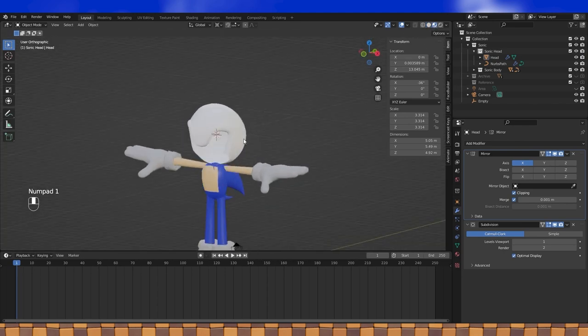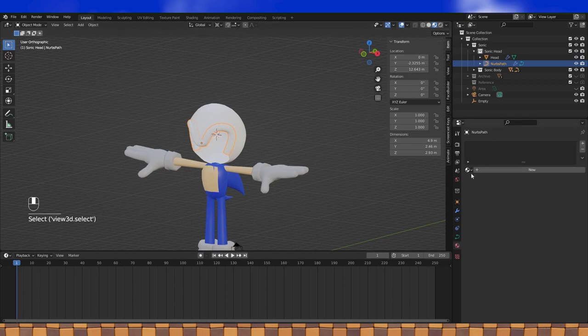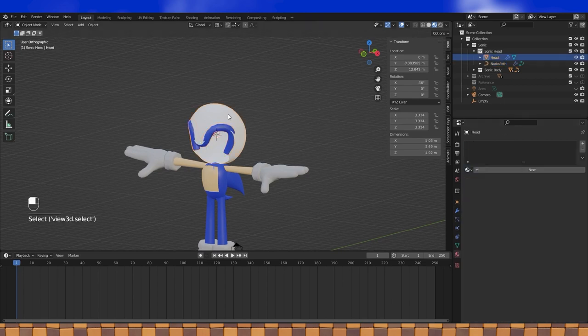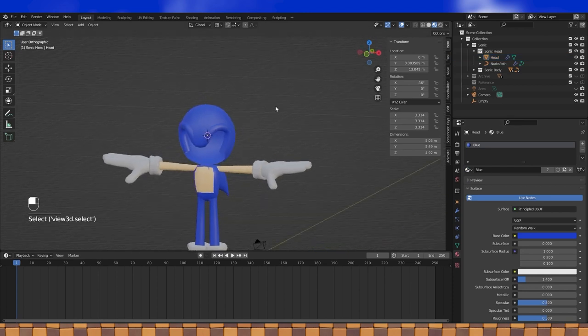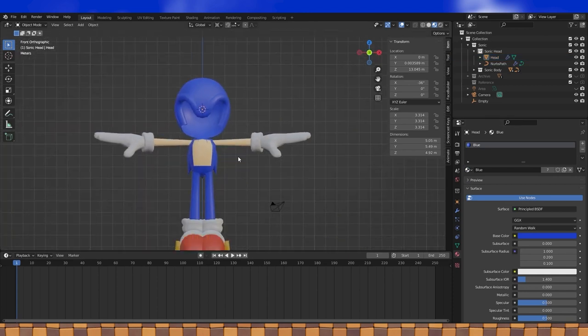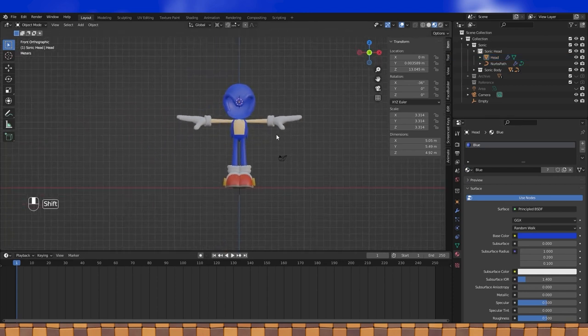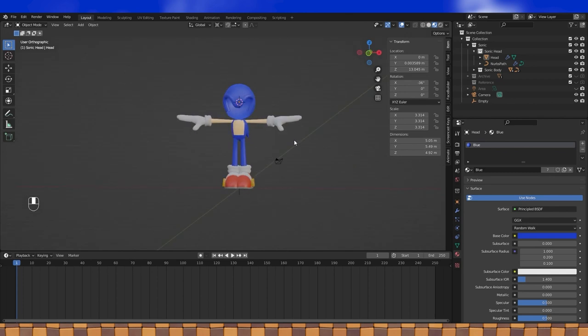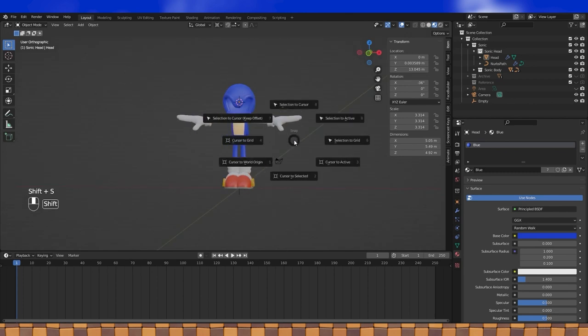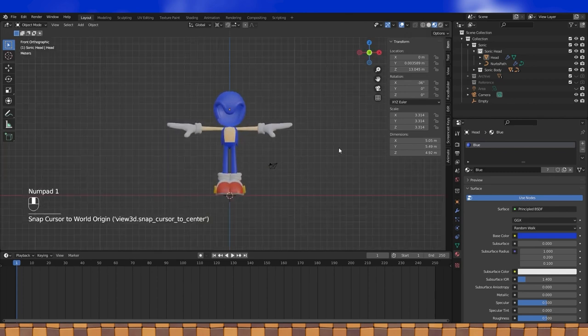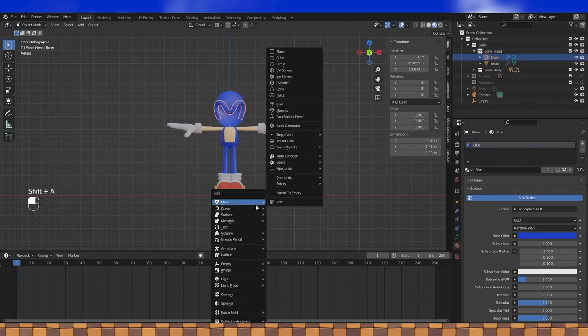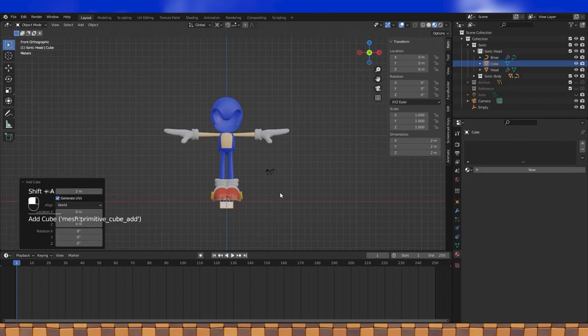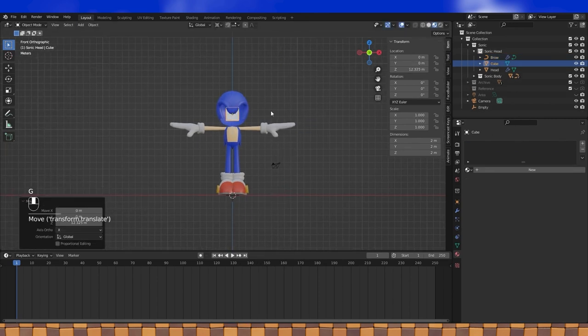Add some materials. Let's put the 3D cursor back at the world origin, name the brow object, and then let's make the eyes. Shift A, add a cube. Position it in the head.